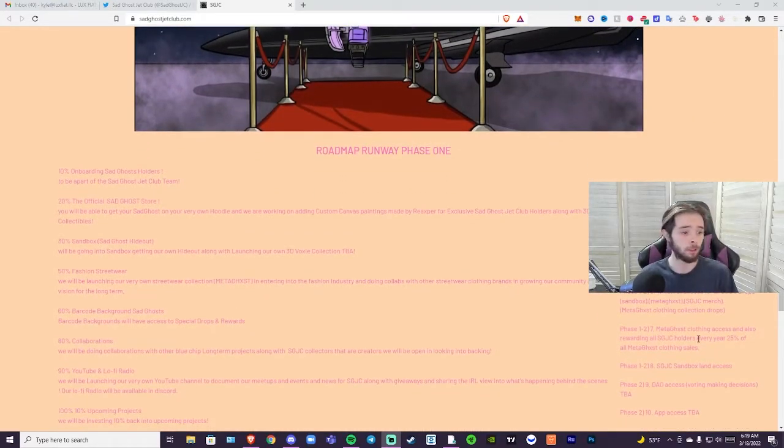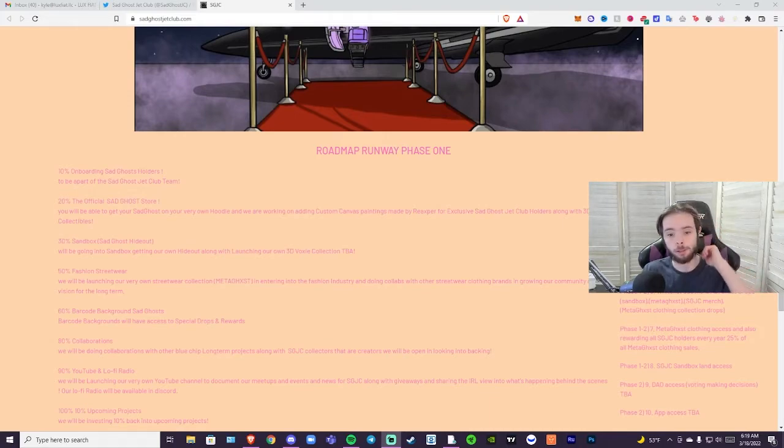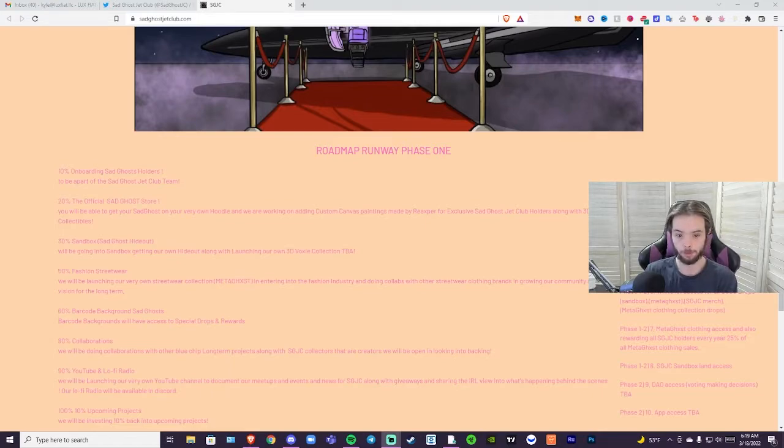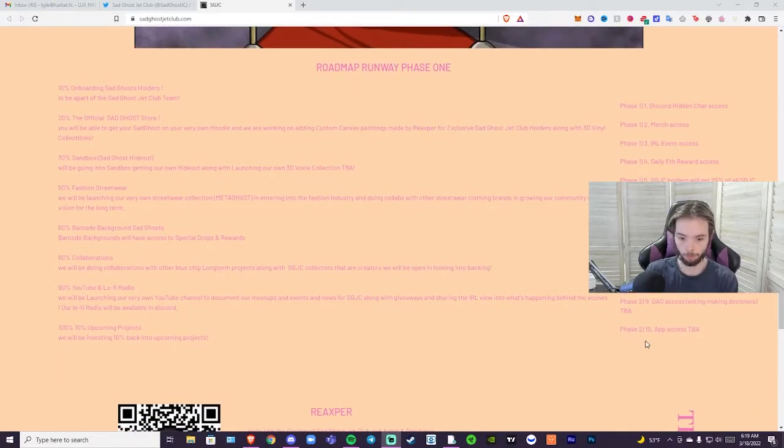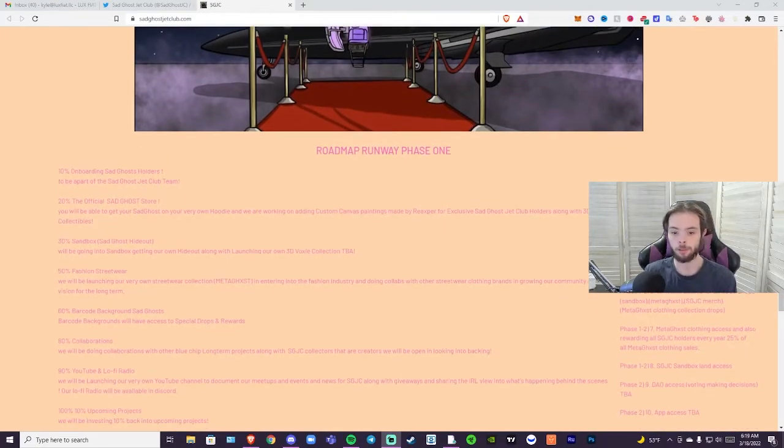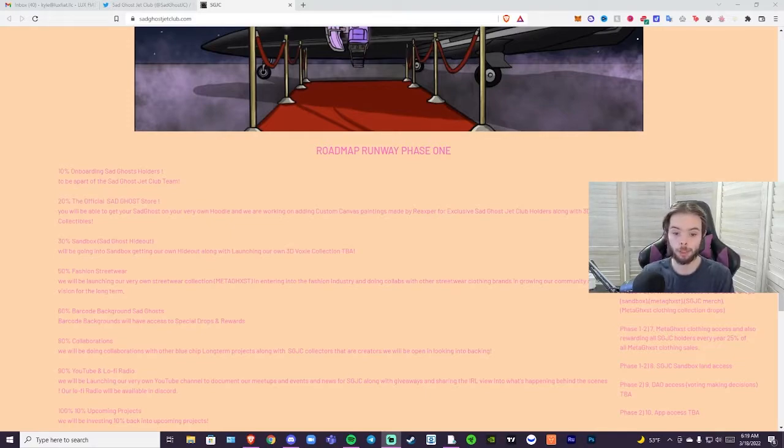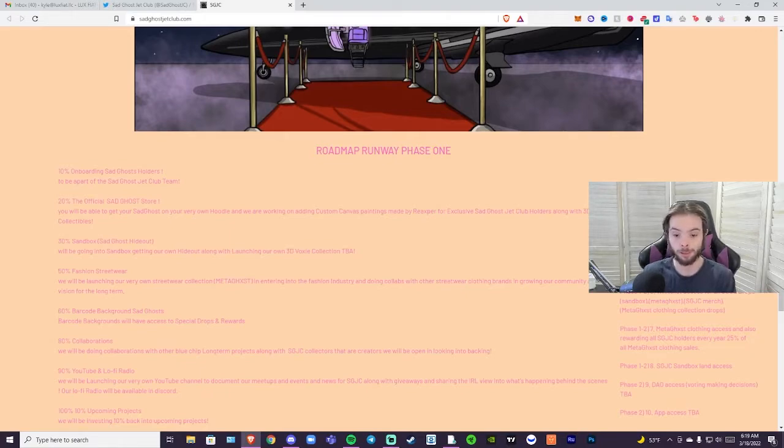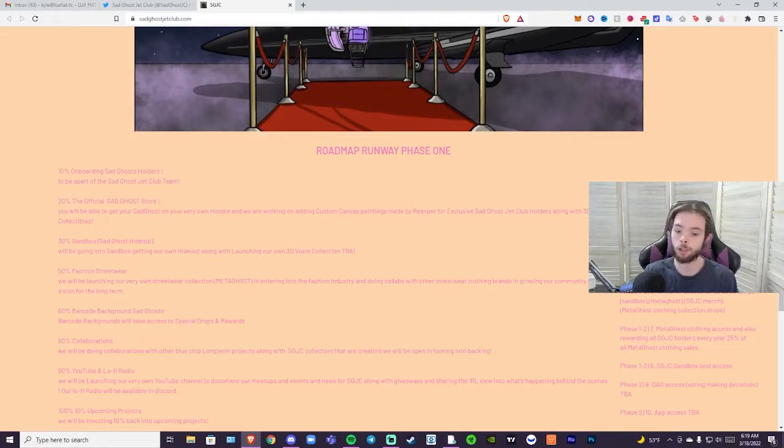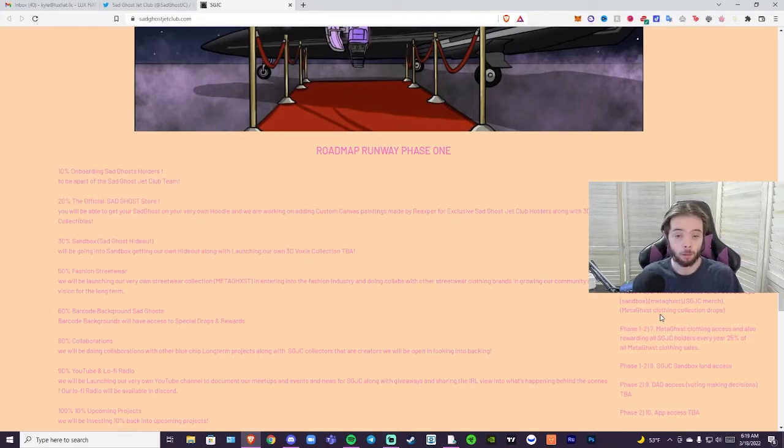Here is the roadmap. Ten percent onboarding will be a part of the Sad Ghost Jet Club. In phase one we are going to get Discord hidden chat access, merch access, IRL event access, daily ETH reward access. He's going to be doing daily ETH rewards for this as well, which is huge. Not a lot of projects actually do that. You only really see the bigger projects do that, so I think that might actually be a good sign. Sad Ghost Jet Club holders will get 25 percent of all Sad Ghost Jet Club merch sales every quarter. That is also huge.